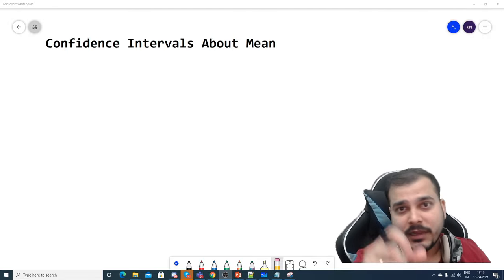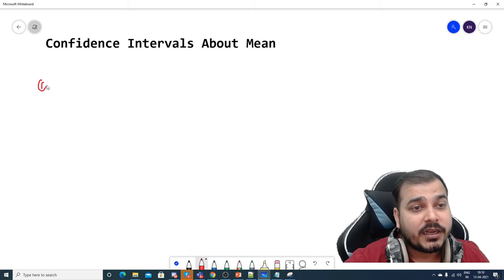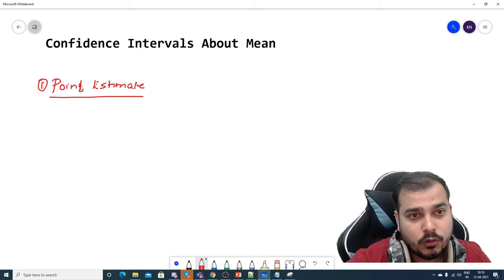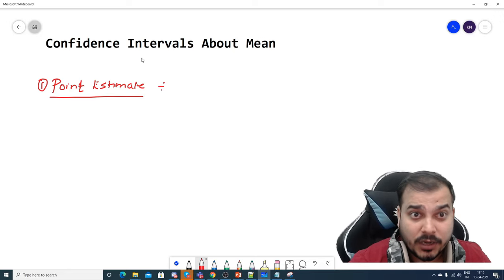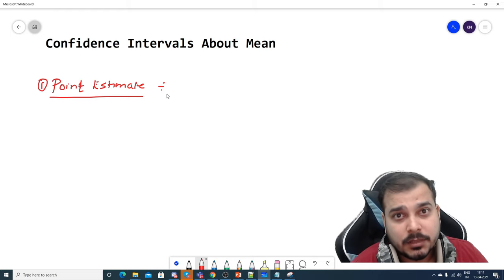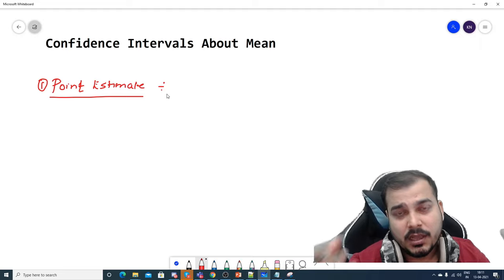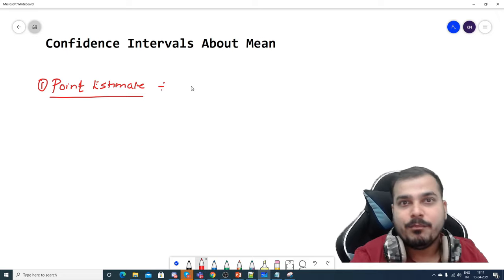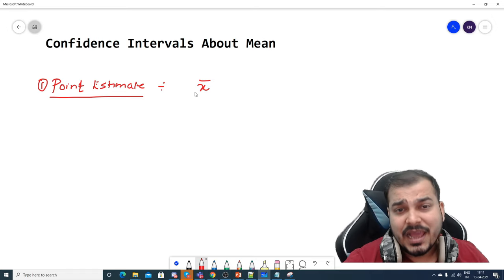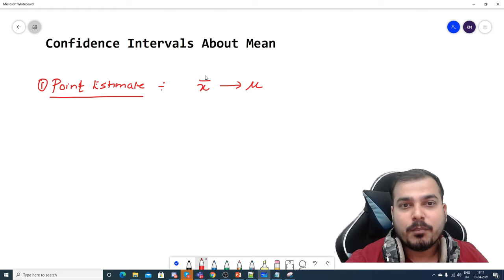We'll try to solve that specific problem given in the interview. To begin with, let's understand what exactly a confidence interval is. In order to understand this, first of all we need to understand what is a point estimate. Usually in most experiments you will not be knowing the population mean because it's very difficult to know the population mean, since the population size is usually huge. But we may be able to find out the sample mean, which we represent as X-bar.